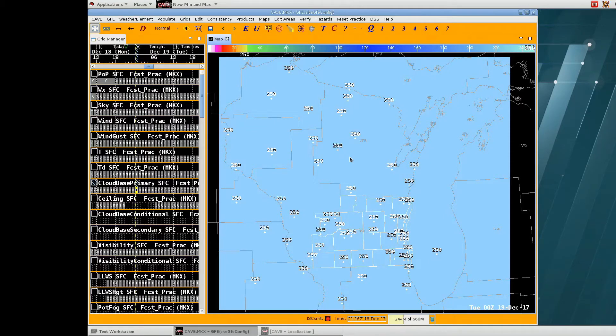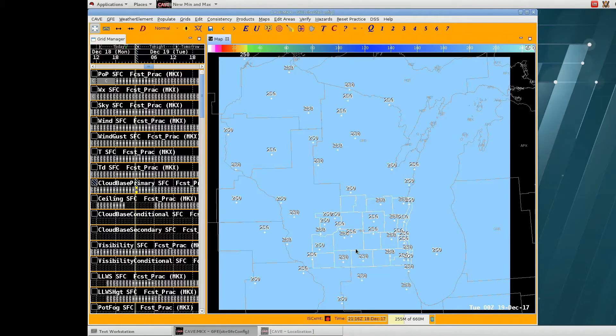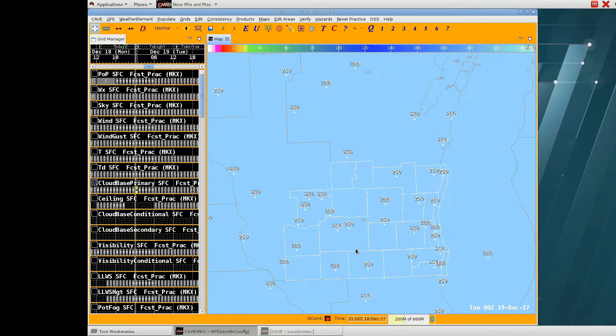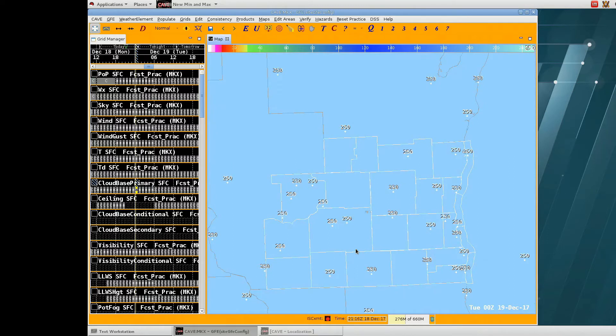This is a video demonstration of Aviation Finalize. The area we're focused on is the state of Wisconsin, and we'll zoom into South Central and Southeast Wisconsin, or the Milwaukee-Sullivan forecast area.